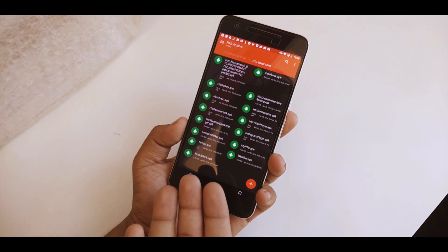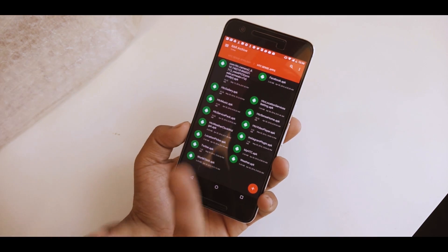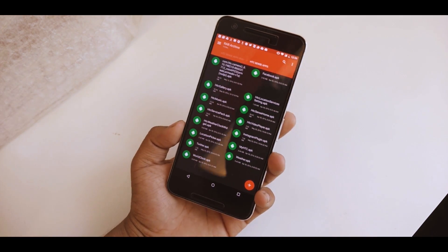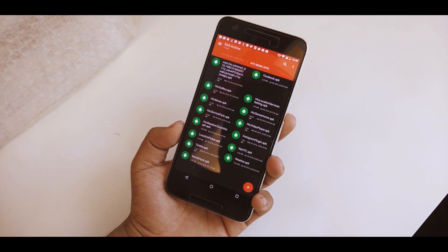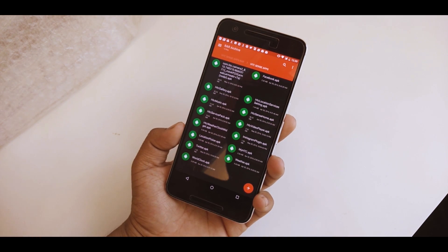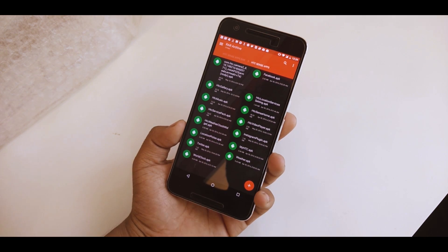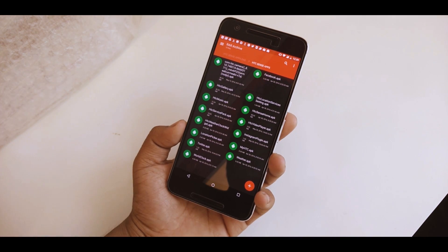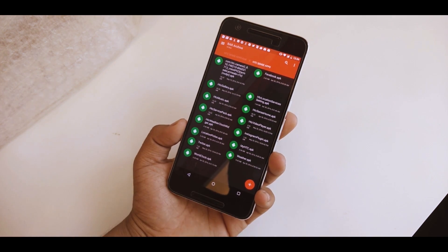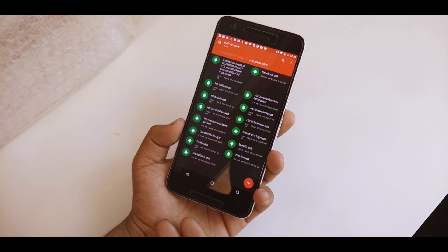Then you can install the other APKs if you want. You can install the camera — I've given the link in the previous video — the Facebook APK, HTC location service settings, Sense Home, Video Player, Instagram plugin for the Blink feed, the weather APK, Twitter, and all the other things that you basically need.